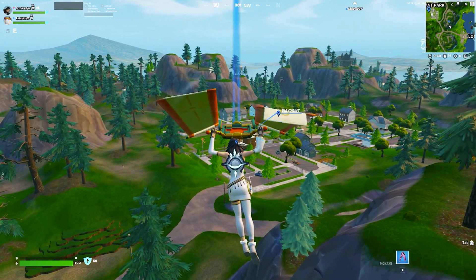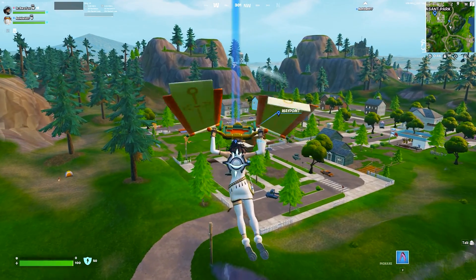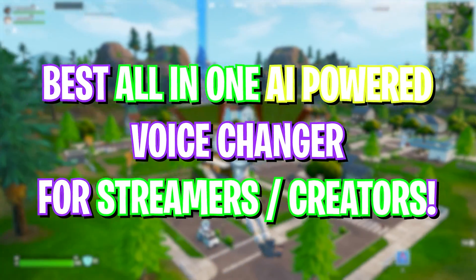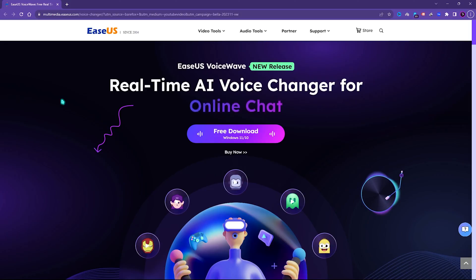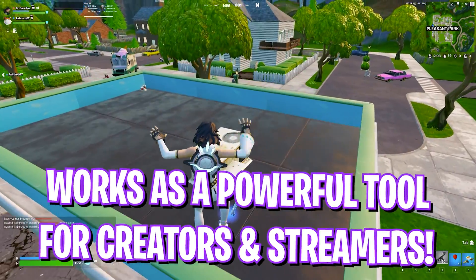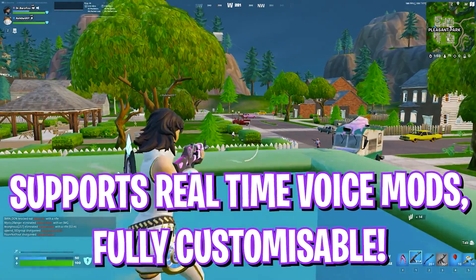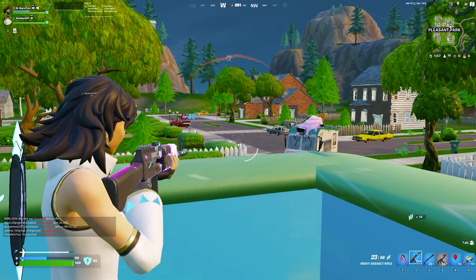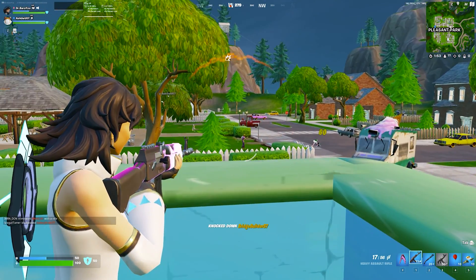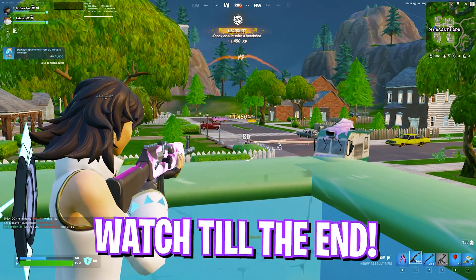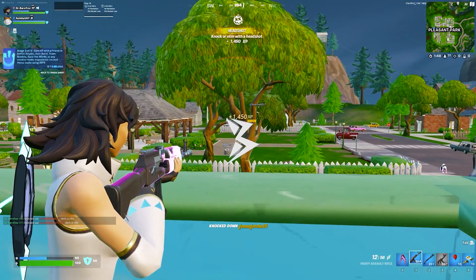If you're a new content creator or wanting to take your content to the next level by modulating your voice in real time, I have something that can change your life. Introducing EaseUS VoiceWave, a one-stop-shop solution for complete voice modulation in real time. I personally got my hands on this software and decided to show you all the best features so you can get started with it. My name is Bear Fox, and with all that said, let's get started.